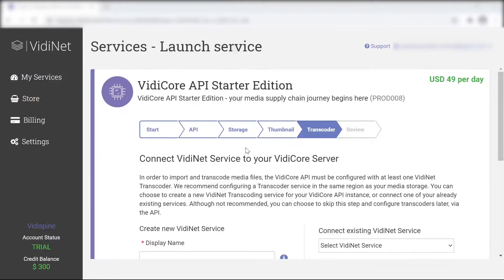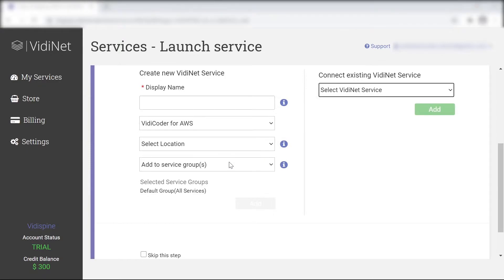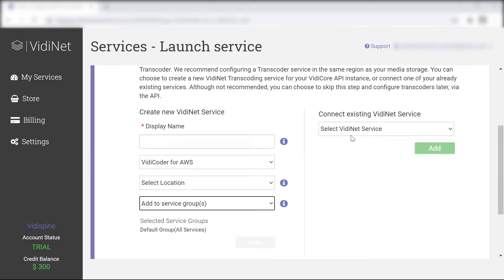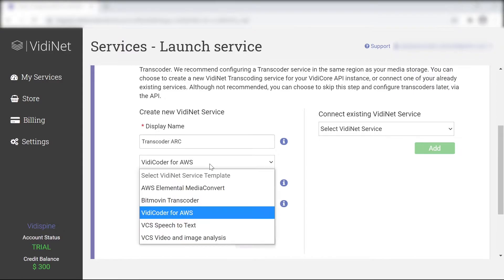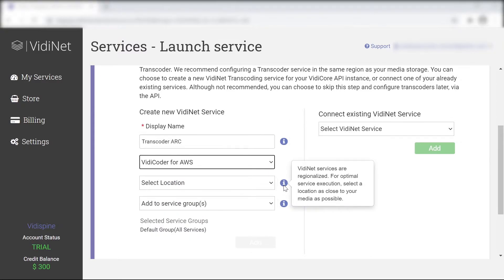Now that we've reached the transcoder, we can select another of the options available in the store. We can select an already acquired service from My Services. In this case, none are available since we just started.